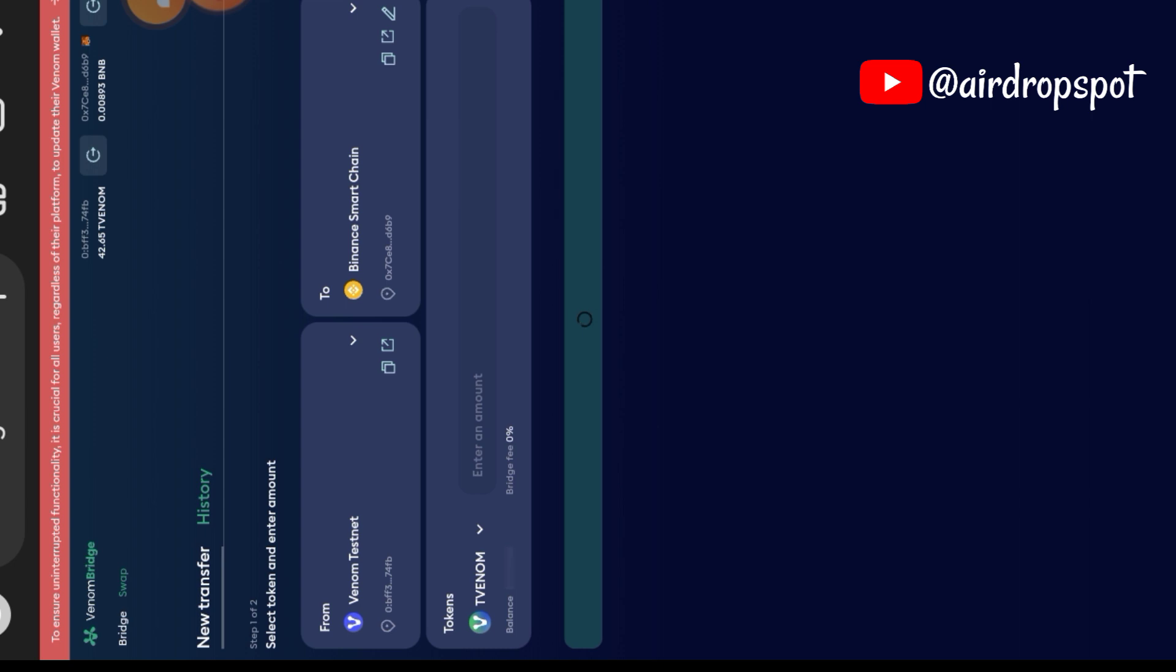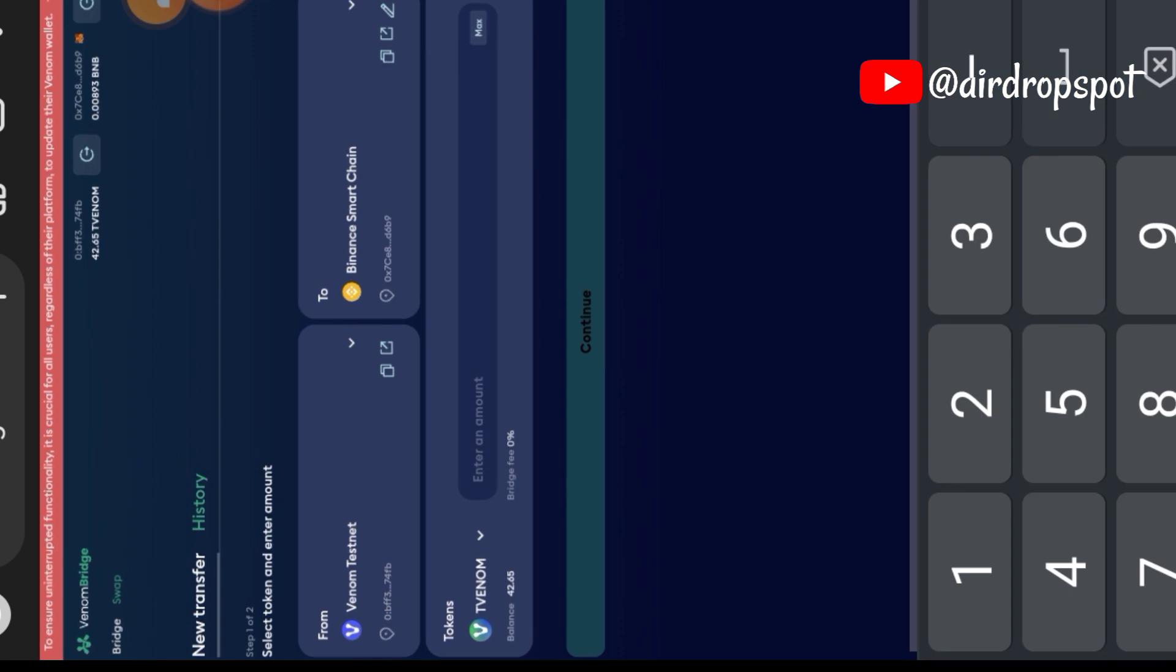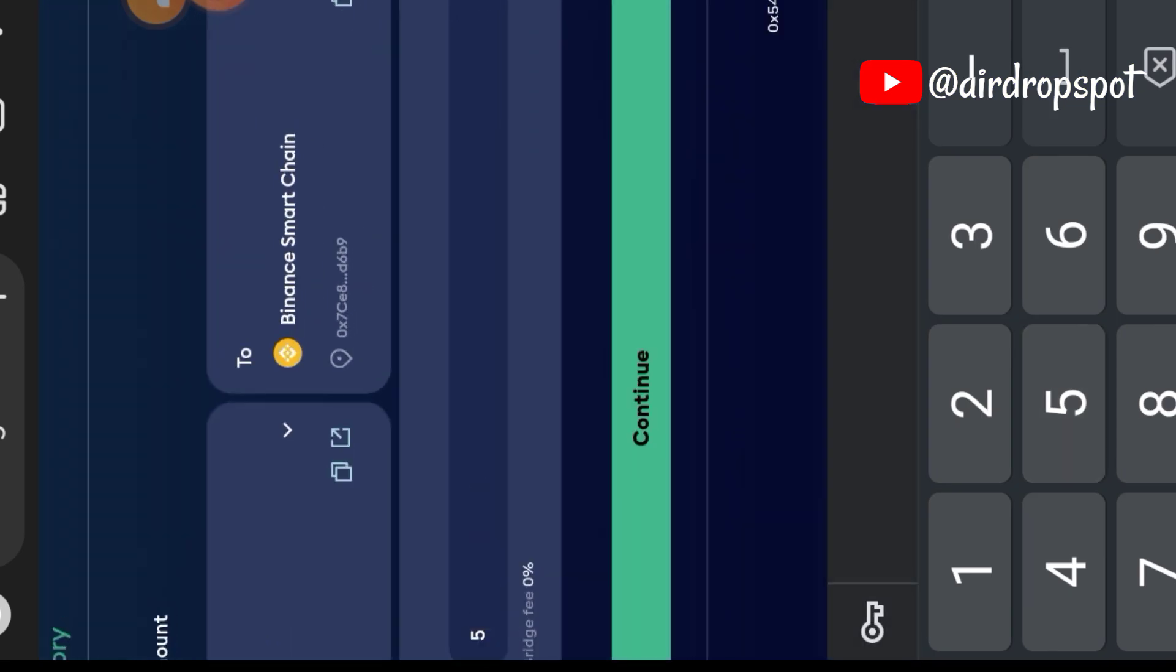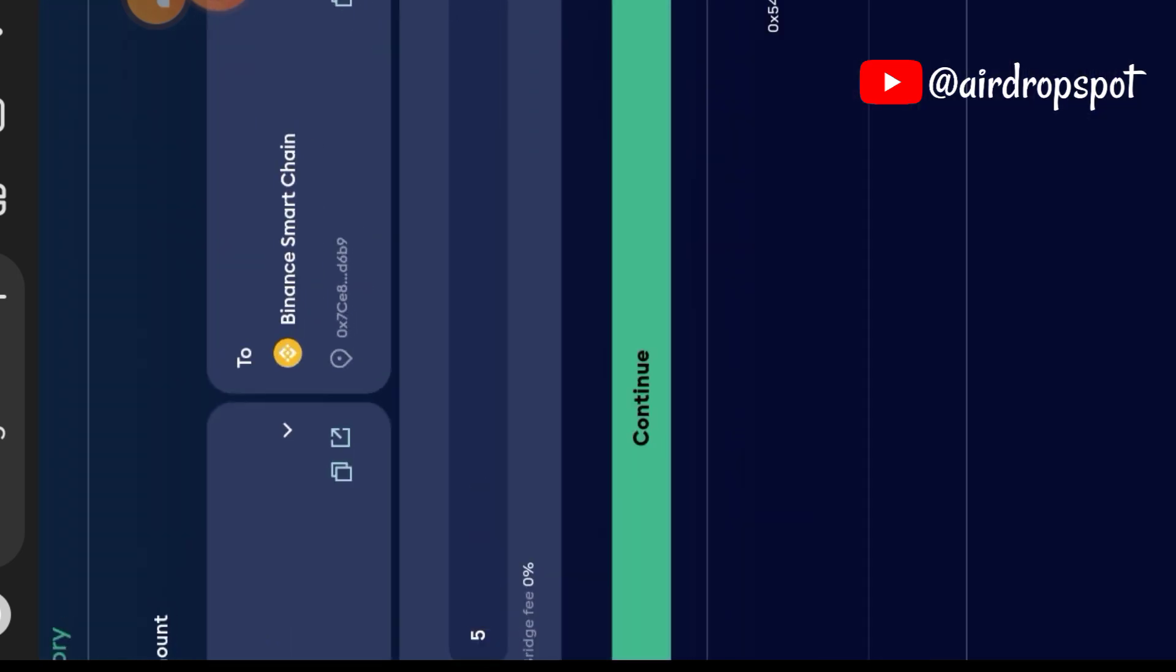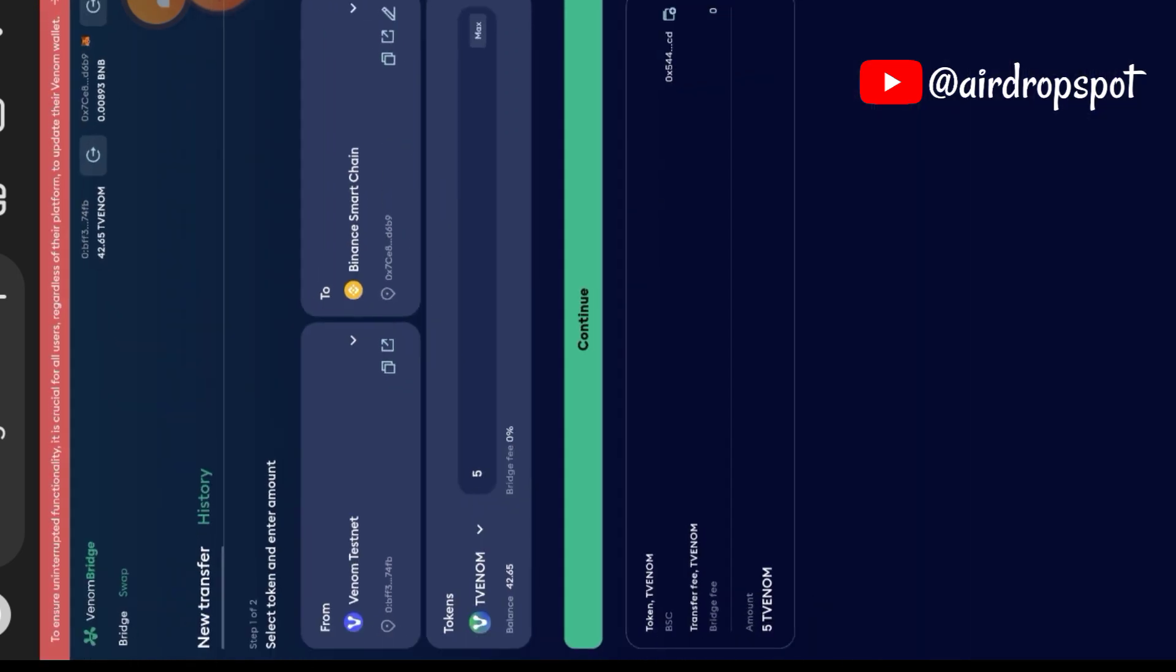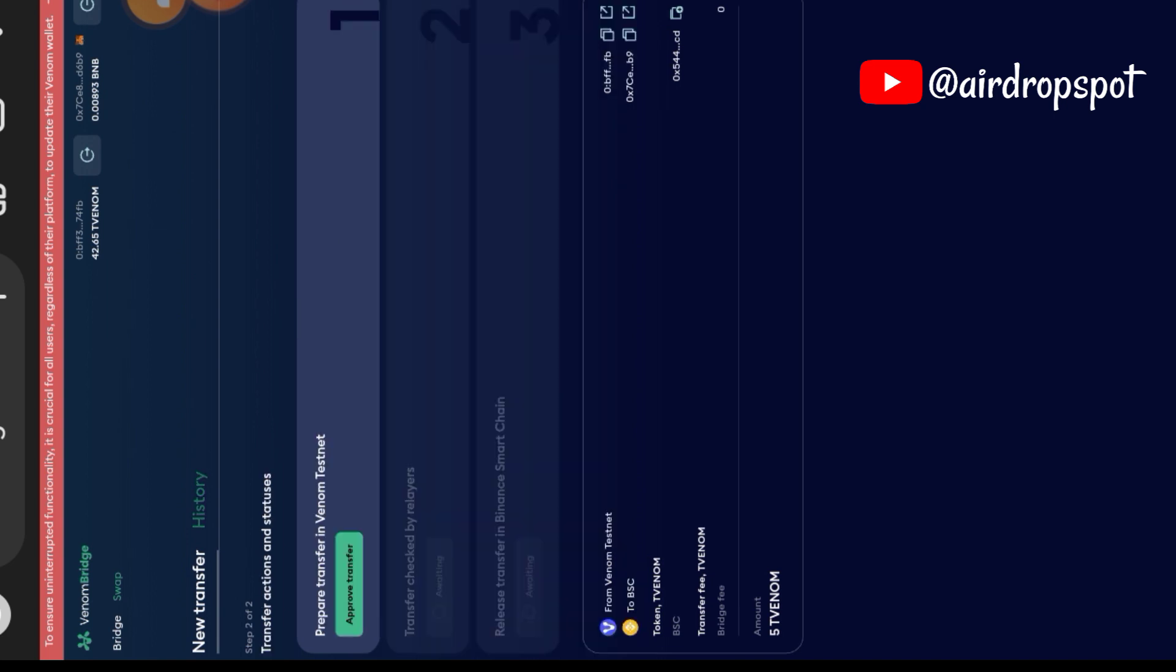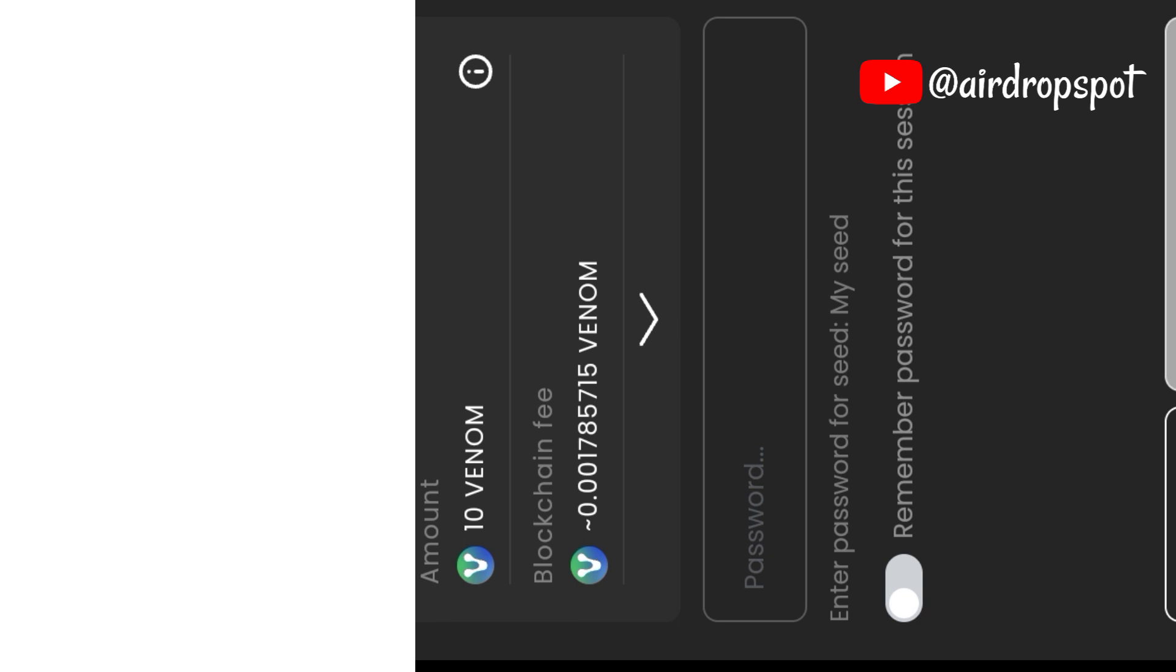This time, you'll switch the bar so that Venom testnet comes first and Binance Smart Chain comes to the end as the receiver, as you can see on my screen. Indicate the number of test Venom that you want to bridge between Venom and Binance Smart Chain, and then approve the transfer. Follow the prompt on your screen.